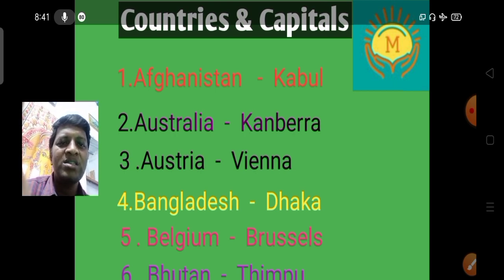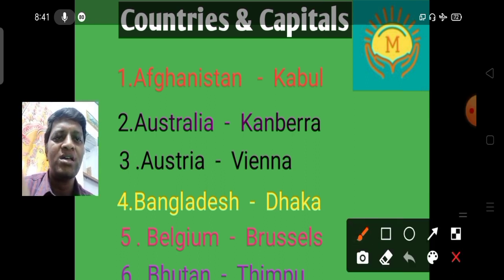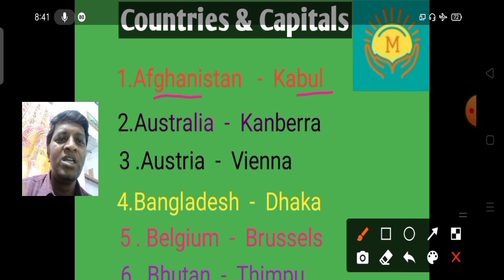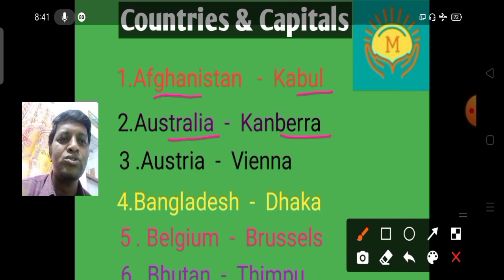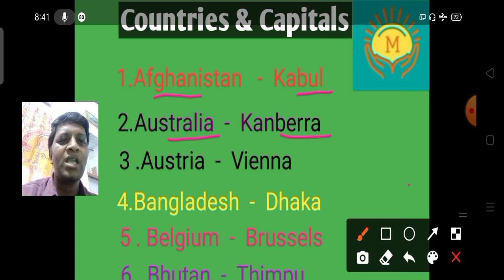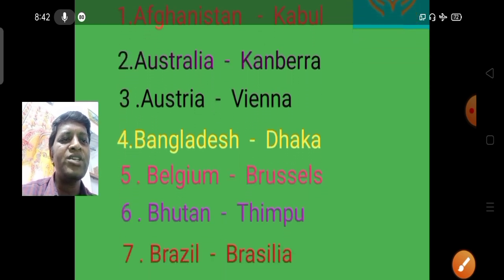Now let us see how to remember these countries and capitals with simple tricks. The first country is Afghanistan — in 'Afghanistan', the word 'GHAN' is there, which sounds like 'gun', helping you remember Kabul. For Australia, the capital is Canberra.